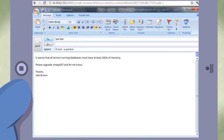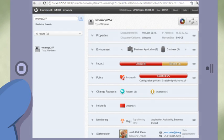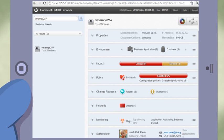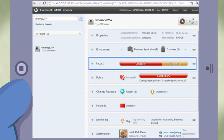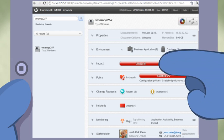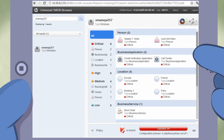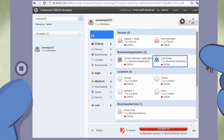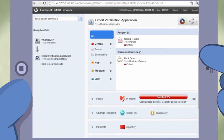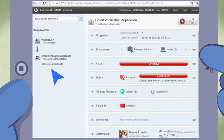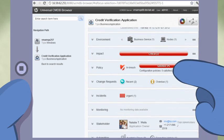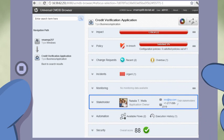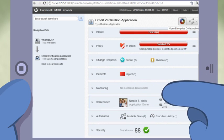The computer's owner who received the message goes to the computer item and can view the required memory change request in the Change Request widget. Now, he can easily simulate the impact of the server downtime in the Impact widget. In this example, he can see that the database affects not only the call center, but also the credit verification application. He can then navigate to it, see its owner, and notify her directly from within the browser.